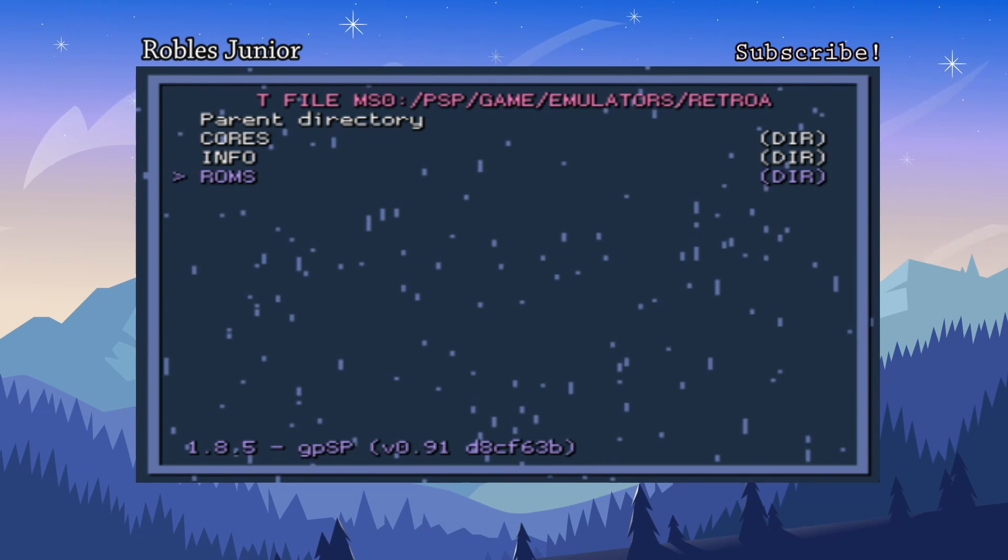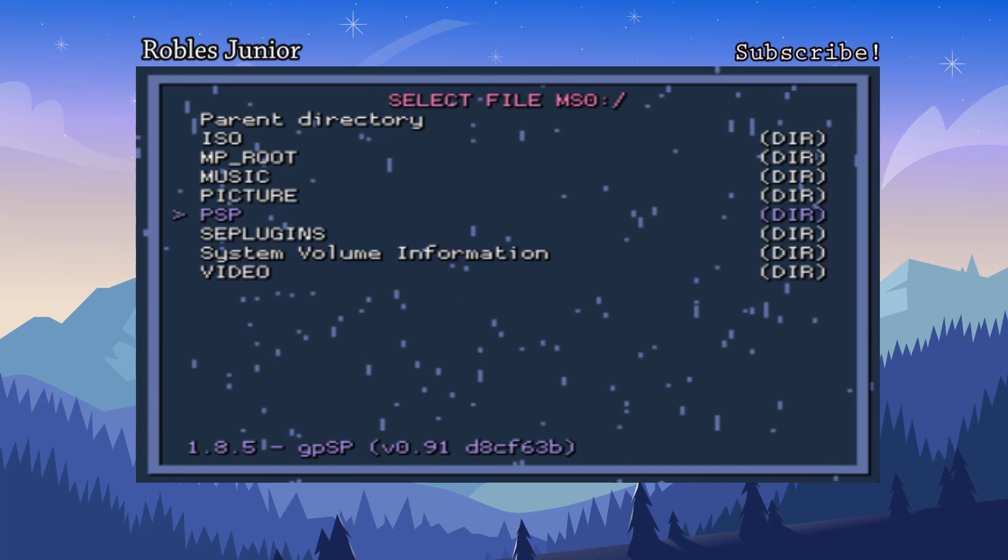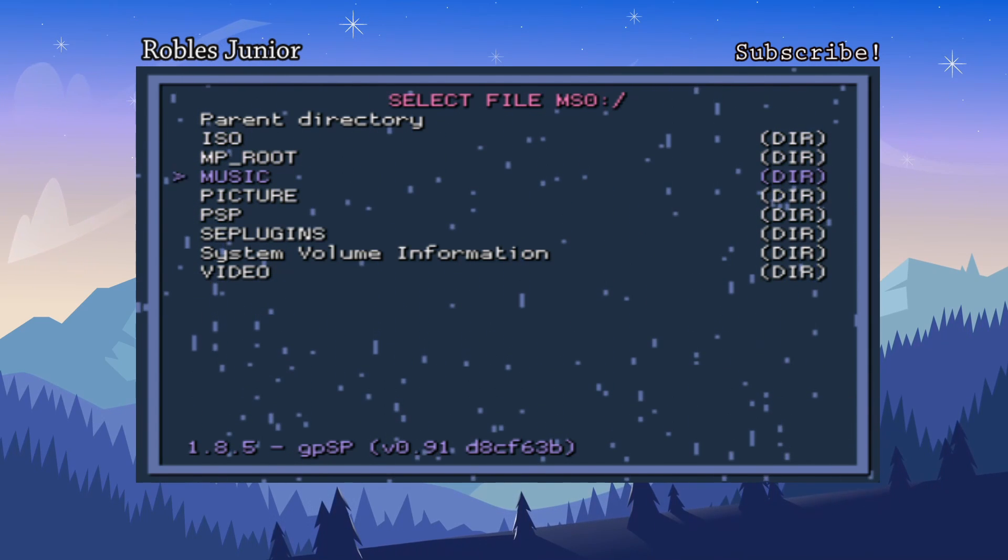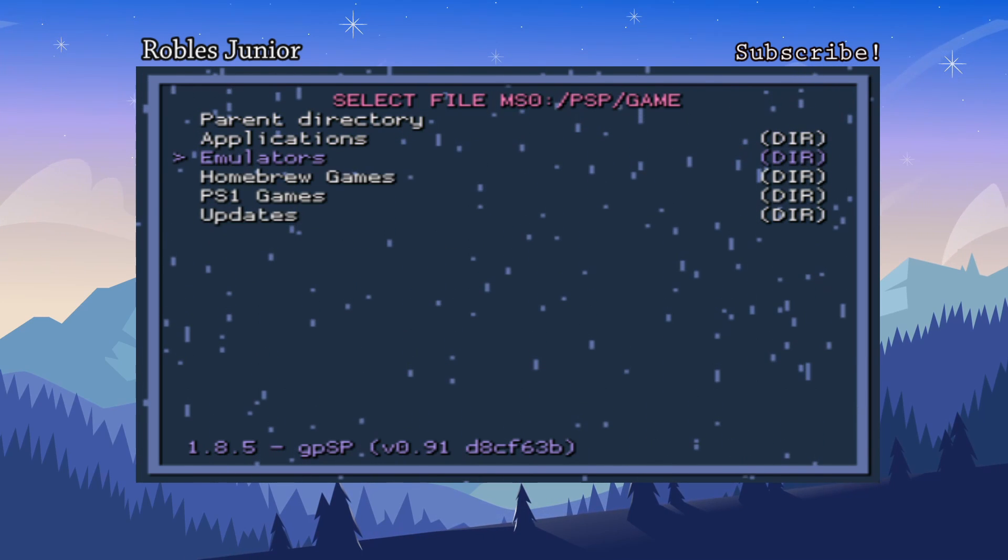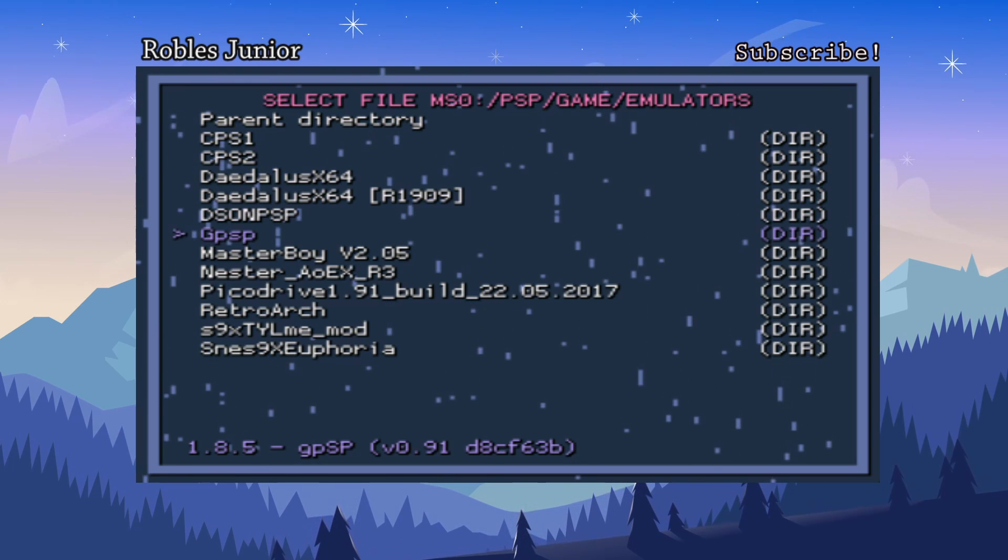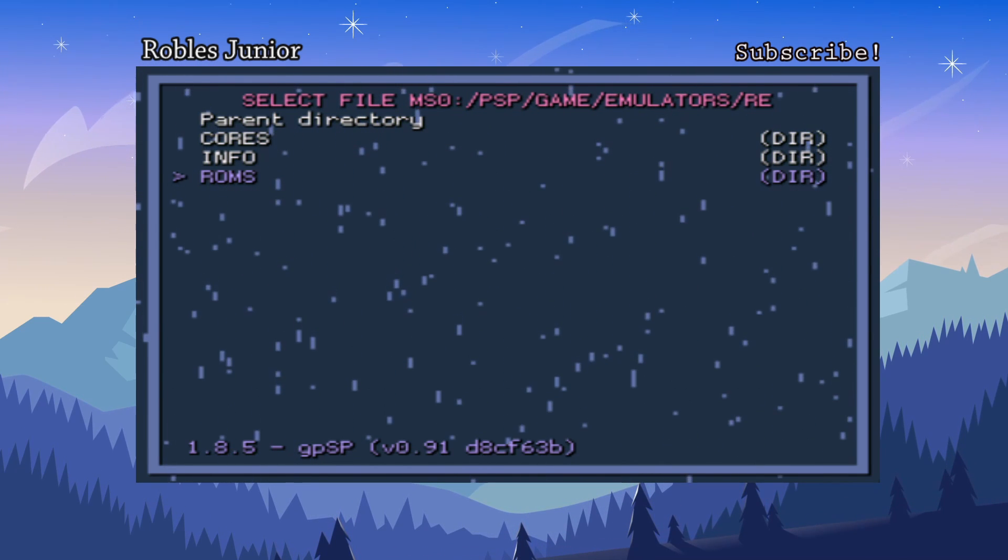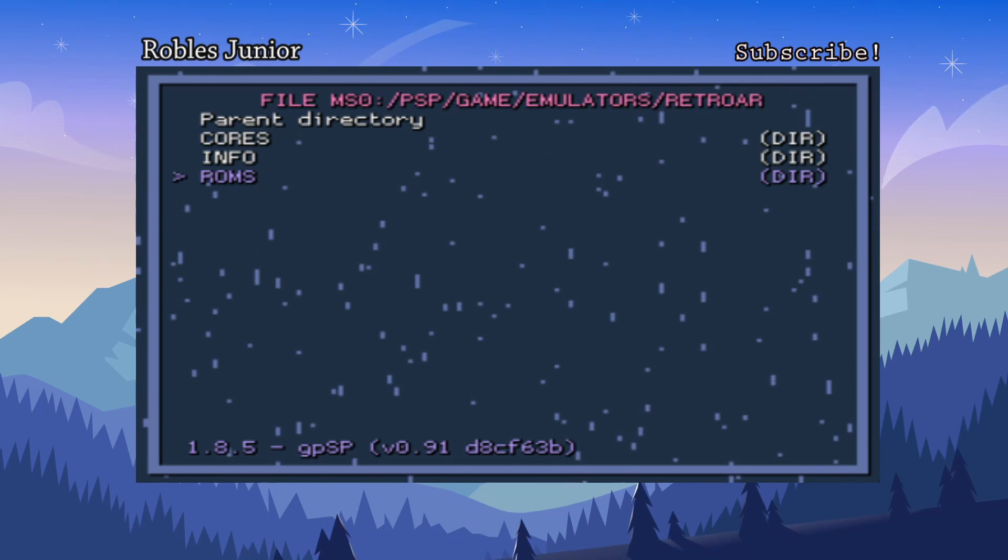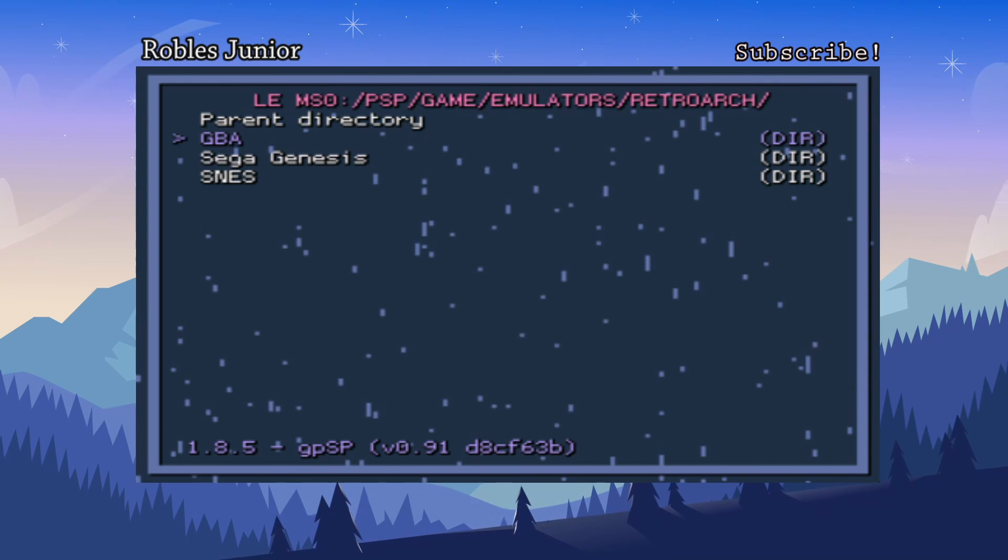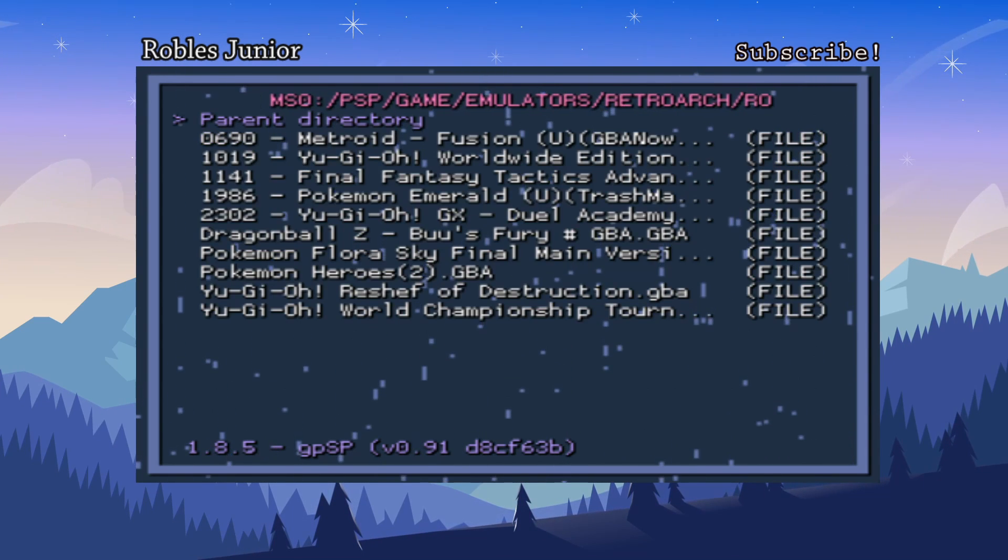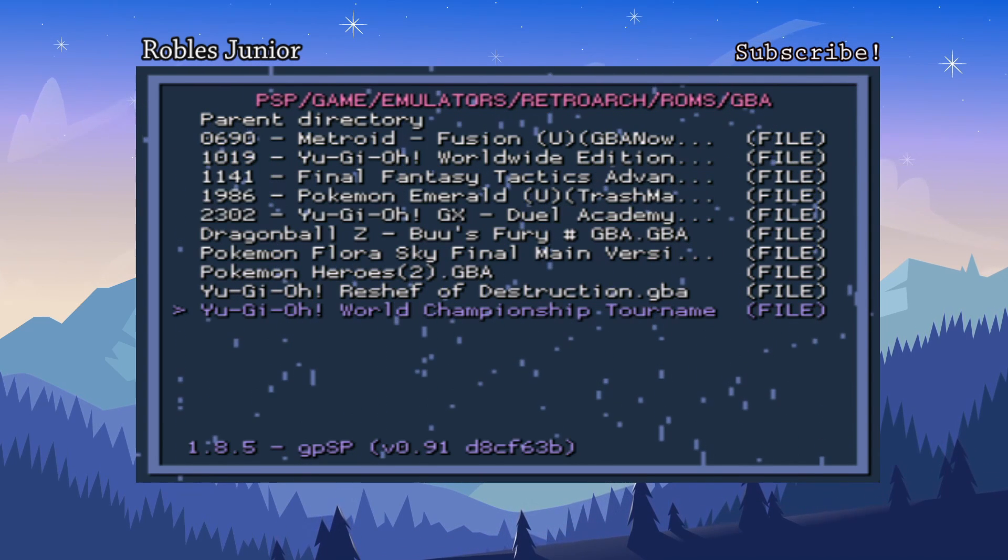We can go into our PSP, go into game, and I do have some games in this RetroArch folder here under ROMs. The parent directory—these are the folders on my memory stick. Let's go into PSP, game, here are my different folders, emulators, let's go into RetroArch. I did create a separate folder called ROMs in the RetroArch folder on PC and I copied all my games on here in different folders like GBA, Sega Genesis, SNES.